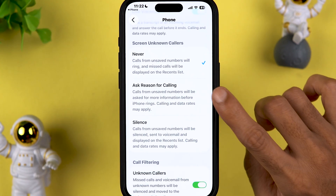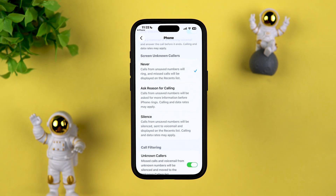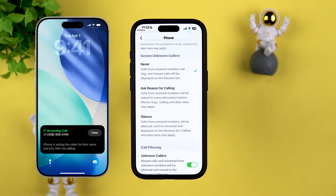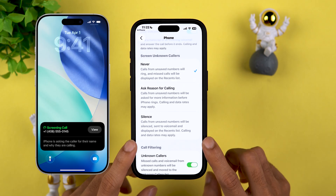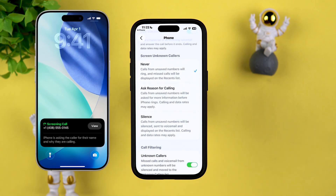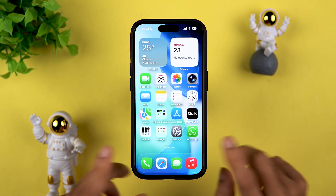A new feature for the Phone app is call screening. If you select the 'Ask Reason for Calling' option, whenever you receive a call from an unknown caller your iPhone will automatically capture their name and reason for calling. Based on that information you can decide whether to pick up or decline the call.